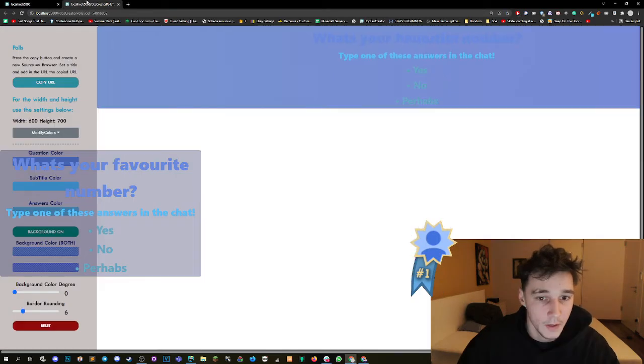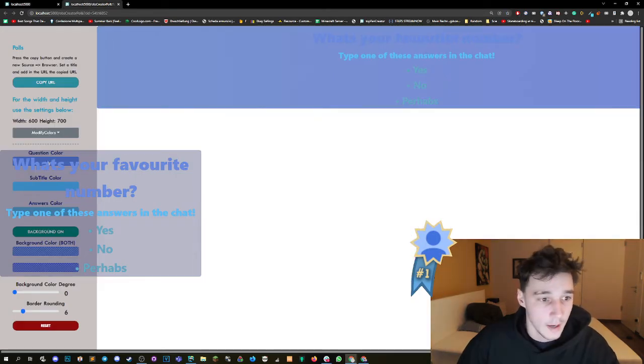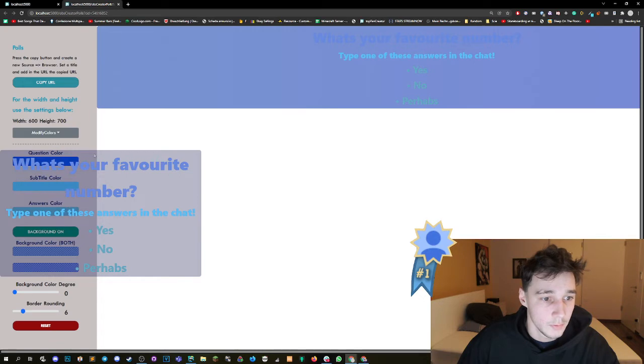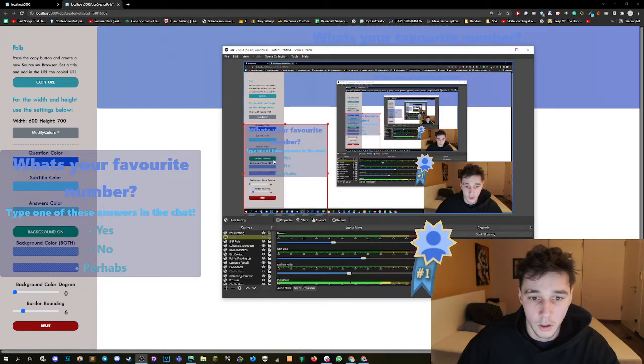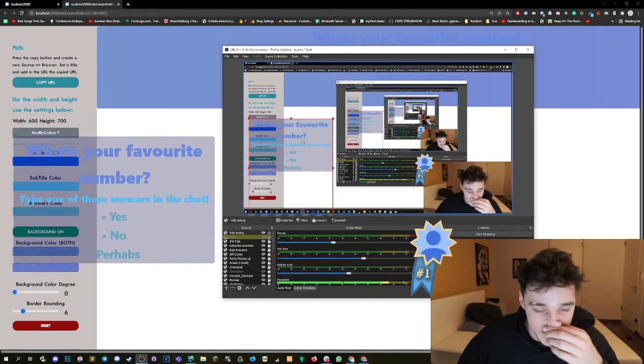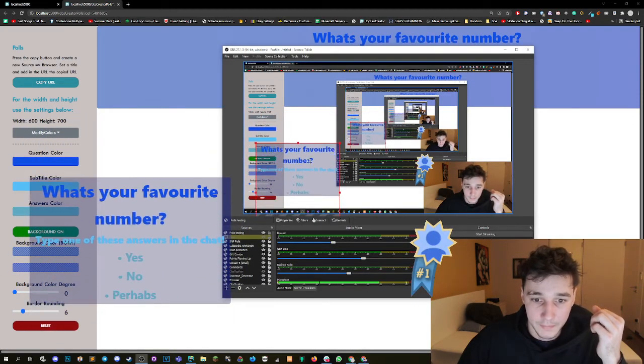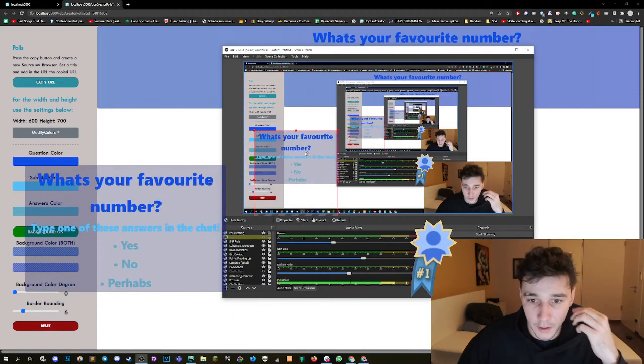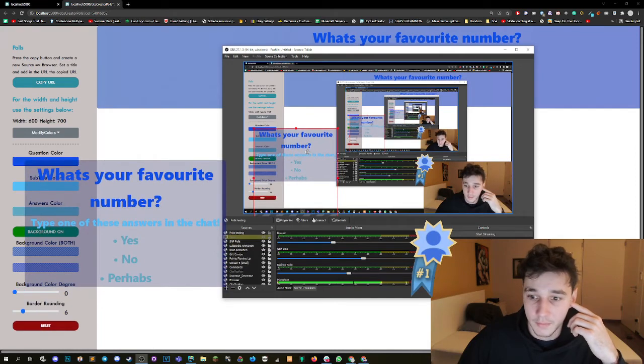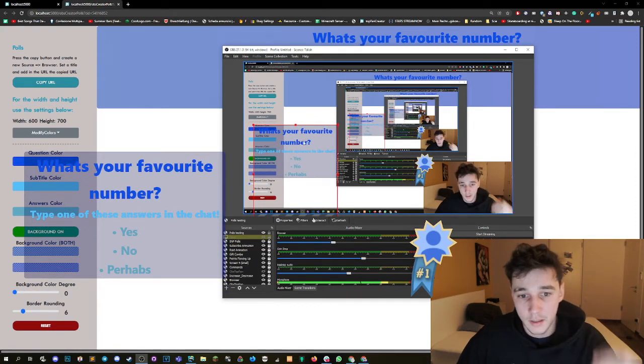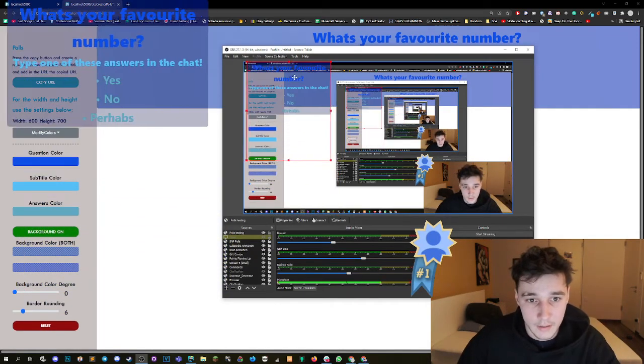So we can see our poll with this. And now we can configure it in the meanwhile. As an example, let's say we want a different blue for the question color and it should update automatically. There you go. It just takes a little bit of time.